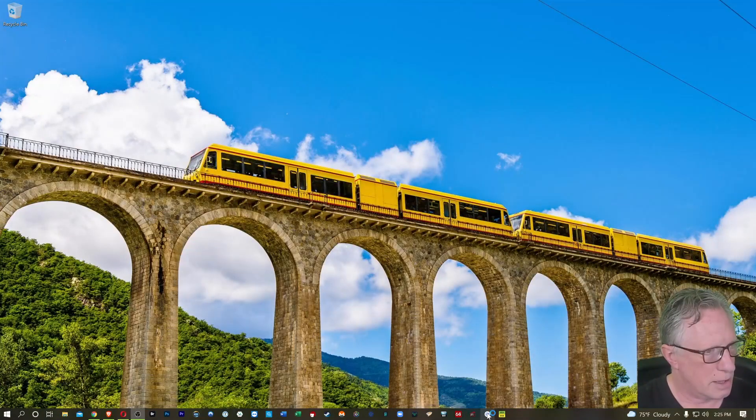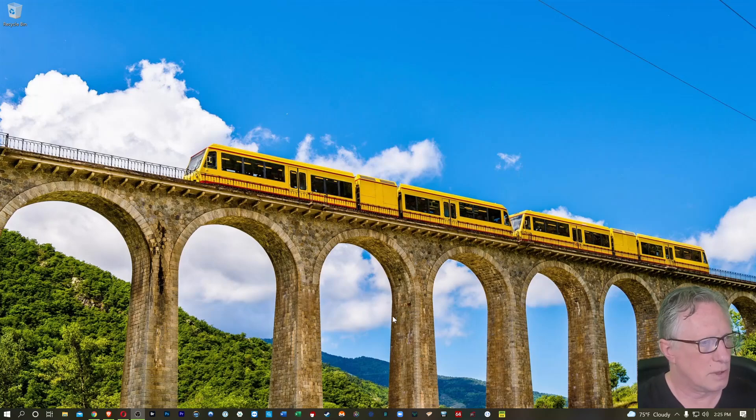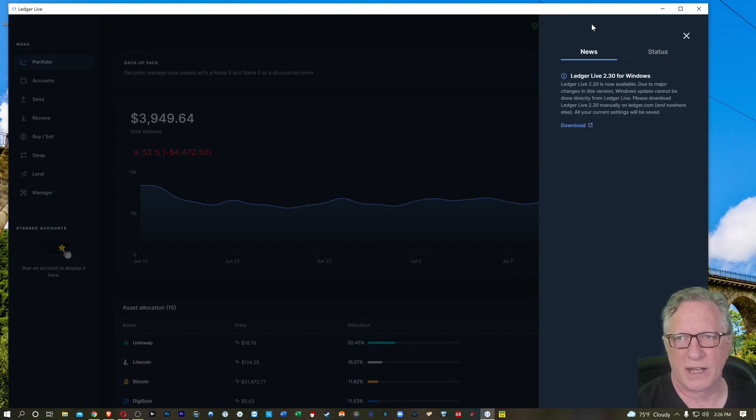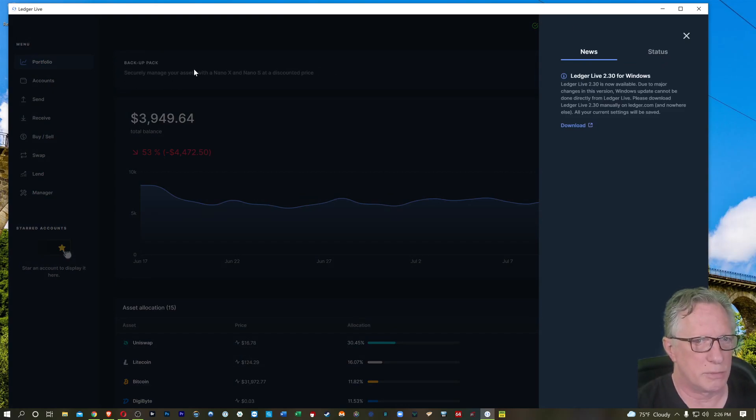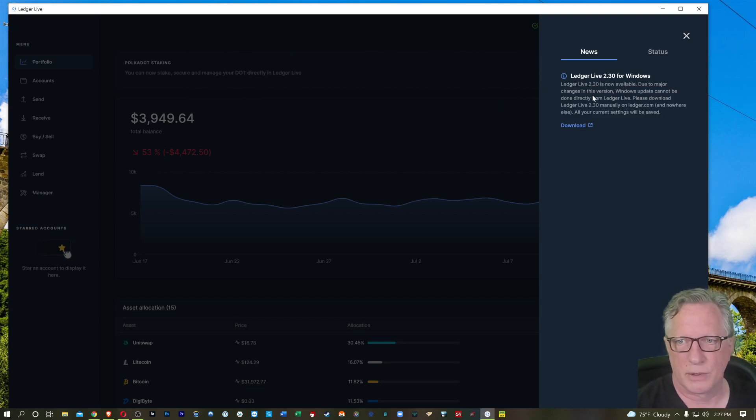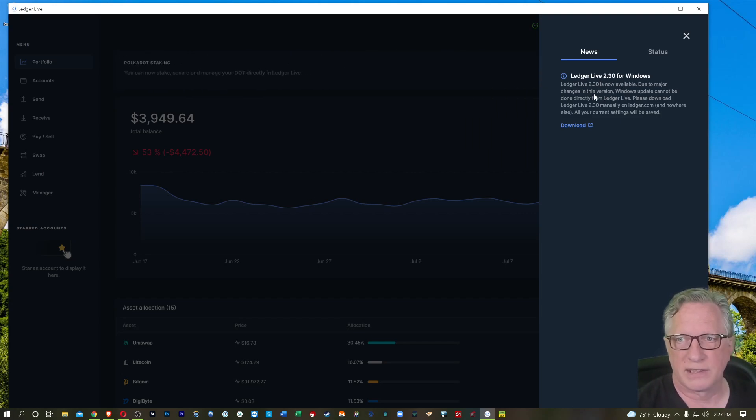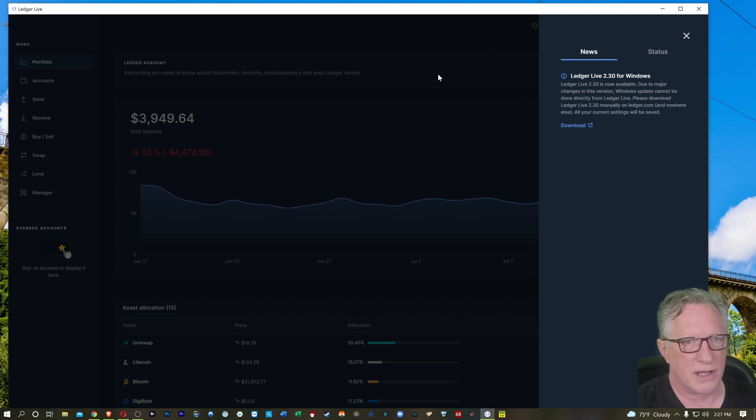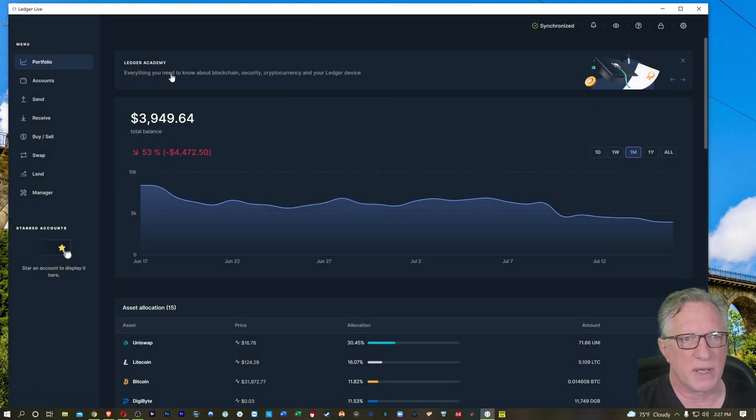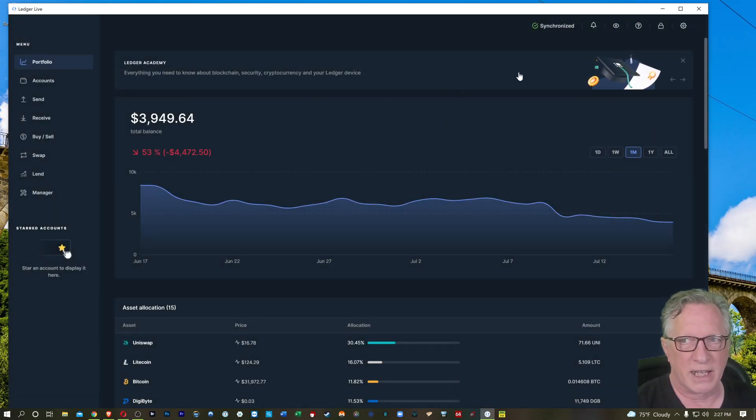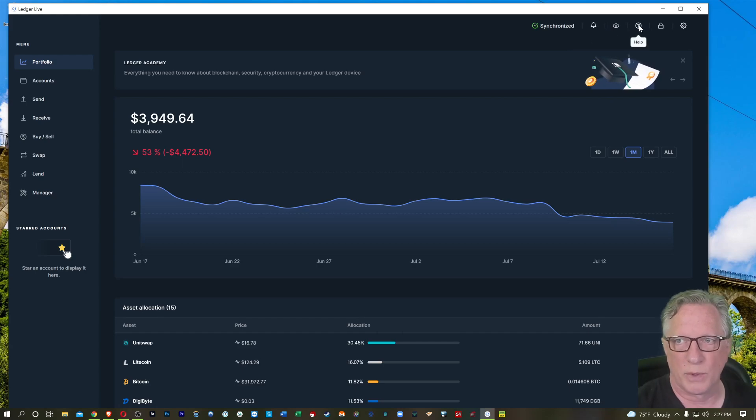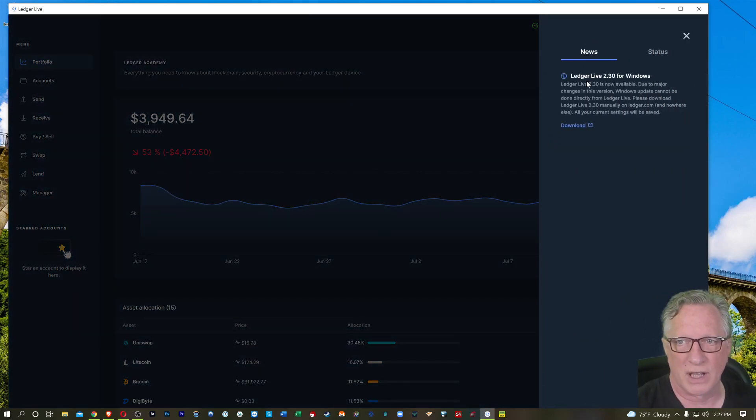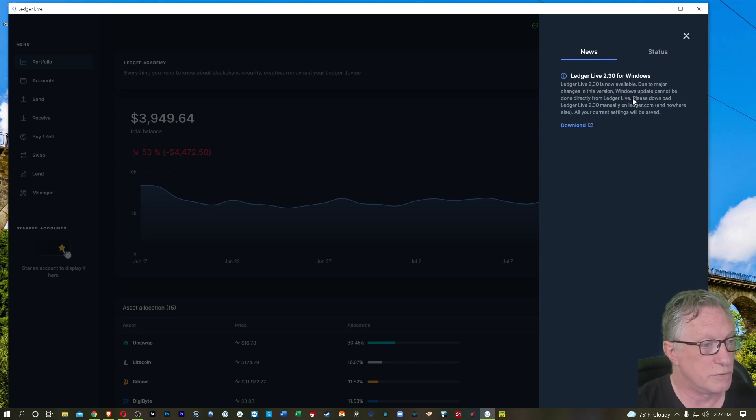When you launch your Ledger Live software, you should see an alert that there's a new version available. It should be a blue bar across the top there. I already dismissed it. Now, what they're telling you is that it's a major release, so you can't do an inline upgrade, which means you used to be able to just click and it would install while you were running Ledger Live. In this case, you actually need to go over to Ledger and download this new version.